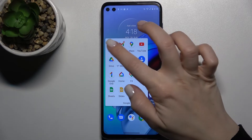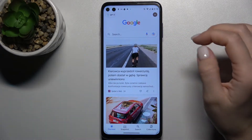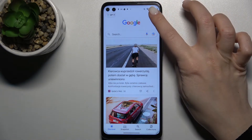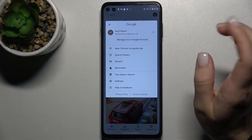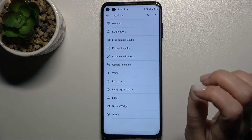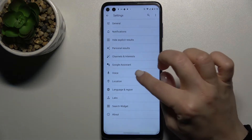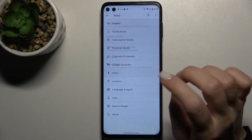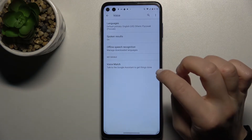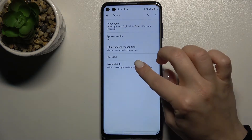First, launch the Google application. In the upper right corner, tap on the icon, go to Settings, and tap on the Voice section.